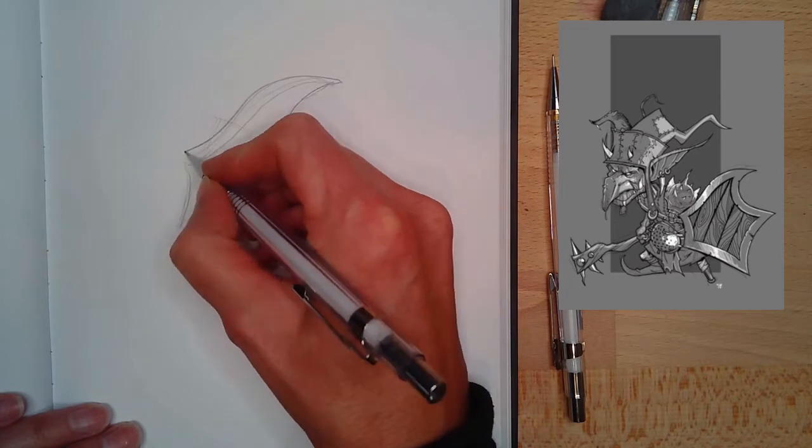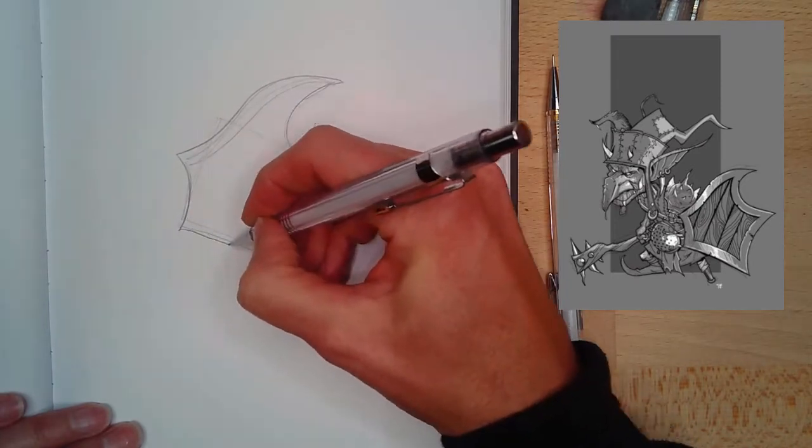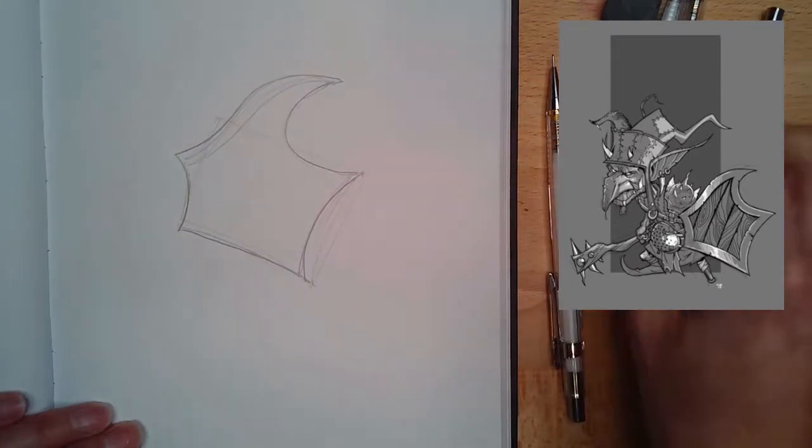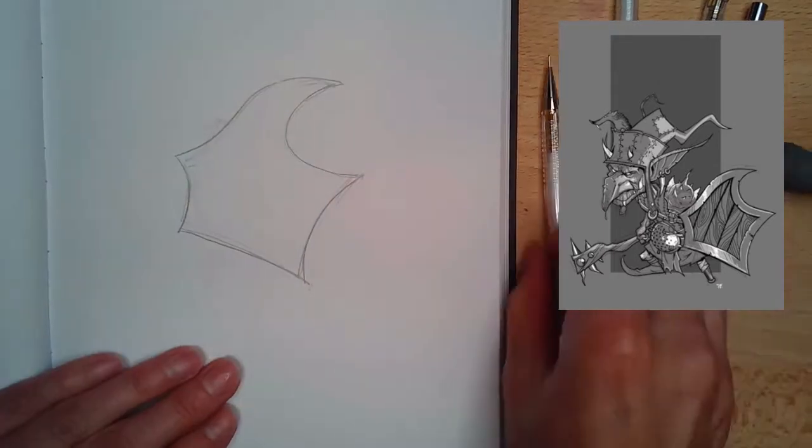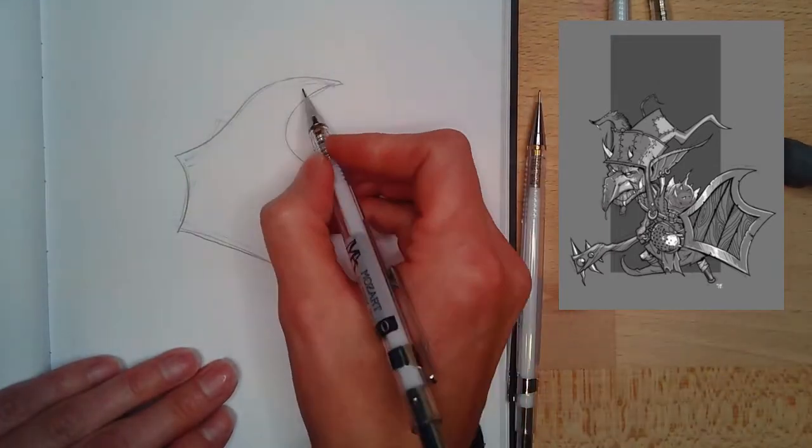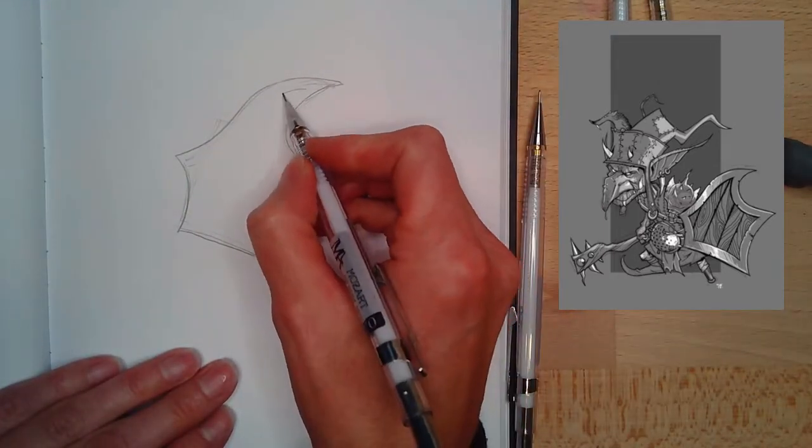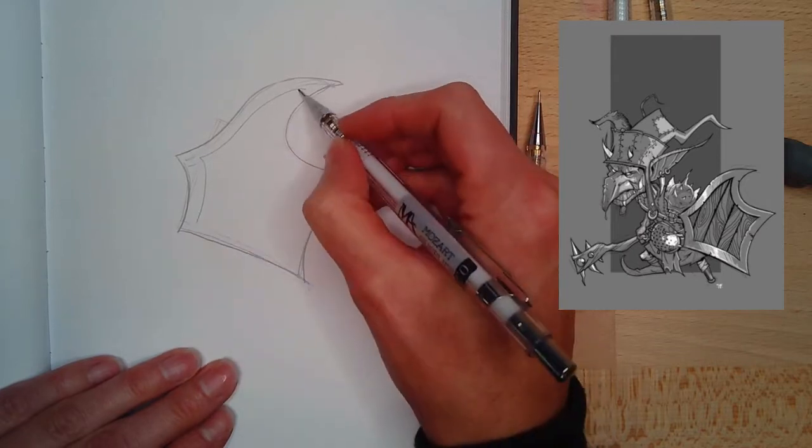Then I make sure that you have these nice pointy tips if you can, and then I really look at what angles I can get close. Or if you want to exaggerate them a little bit more and make it your own.